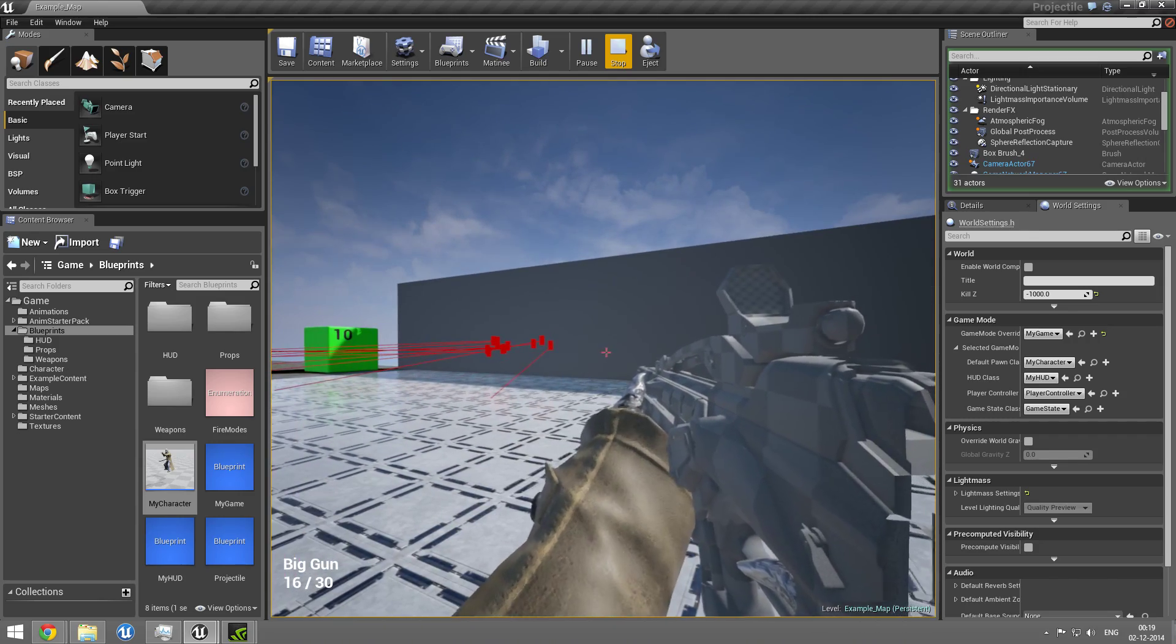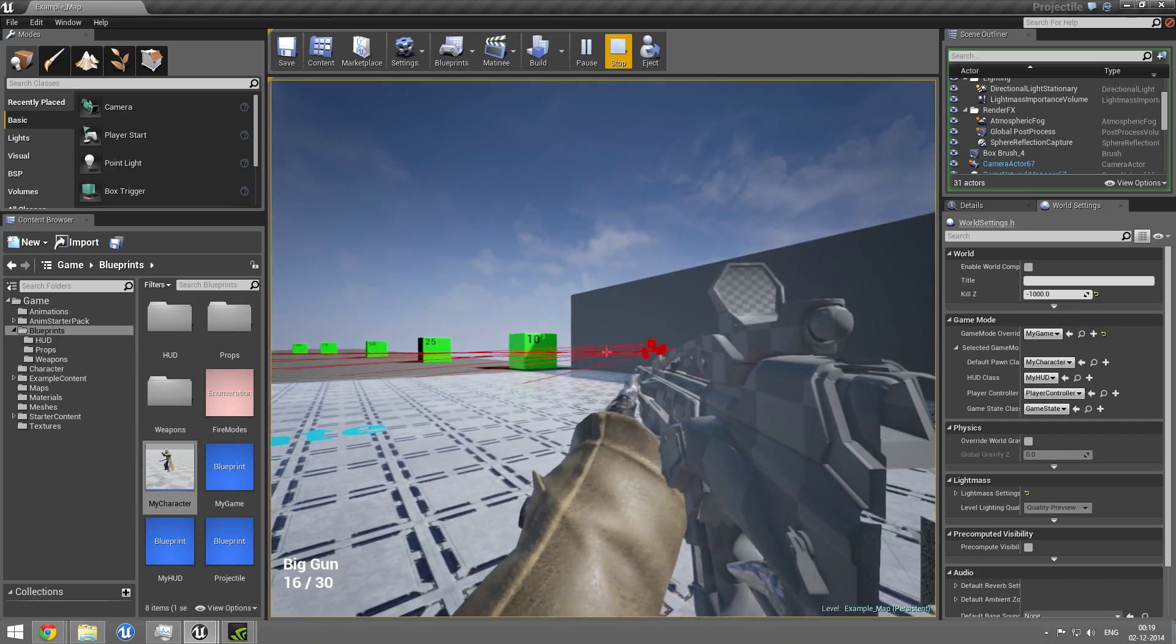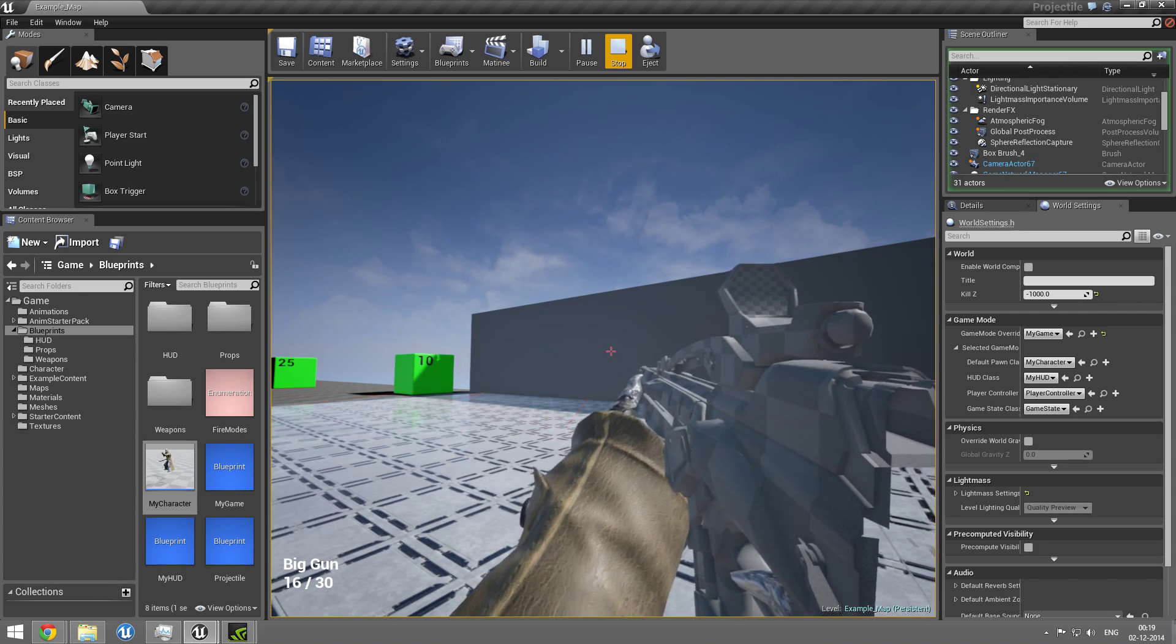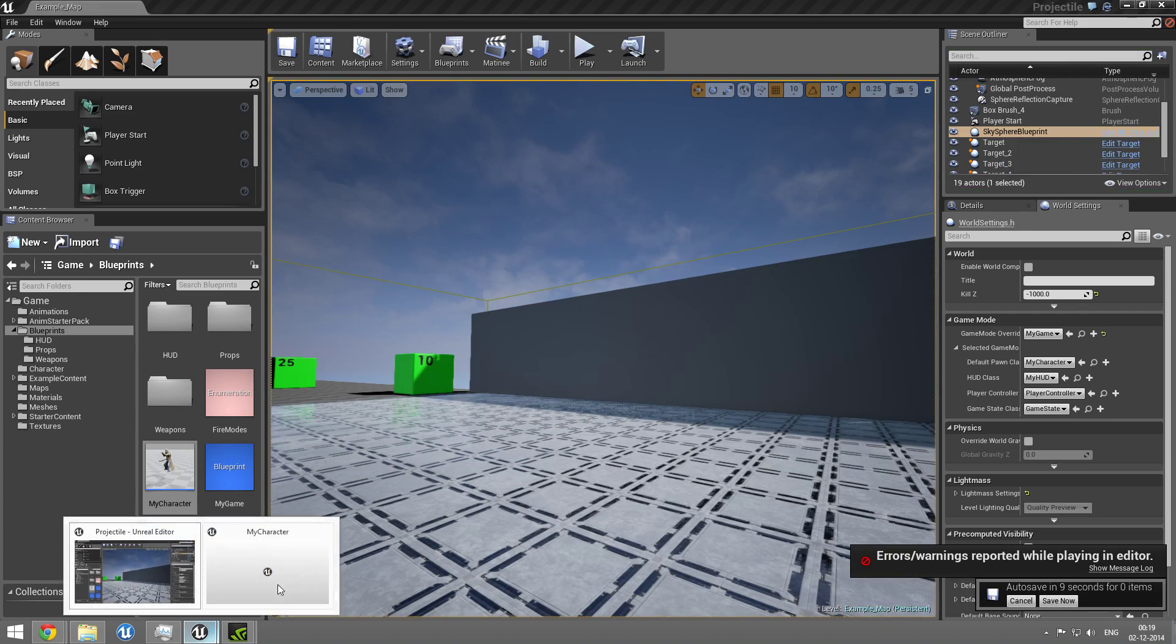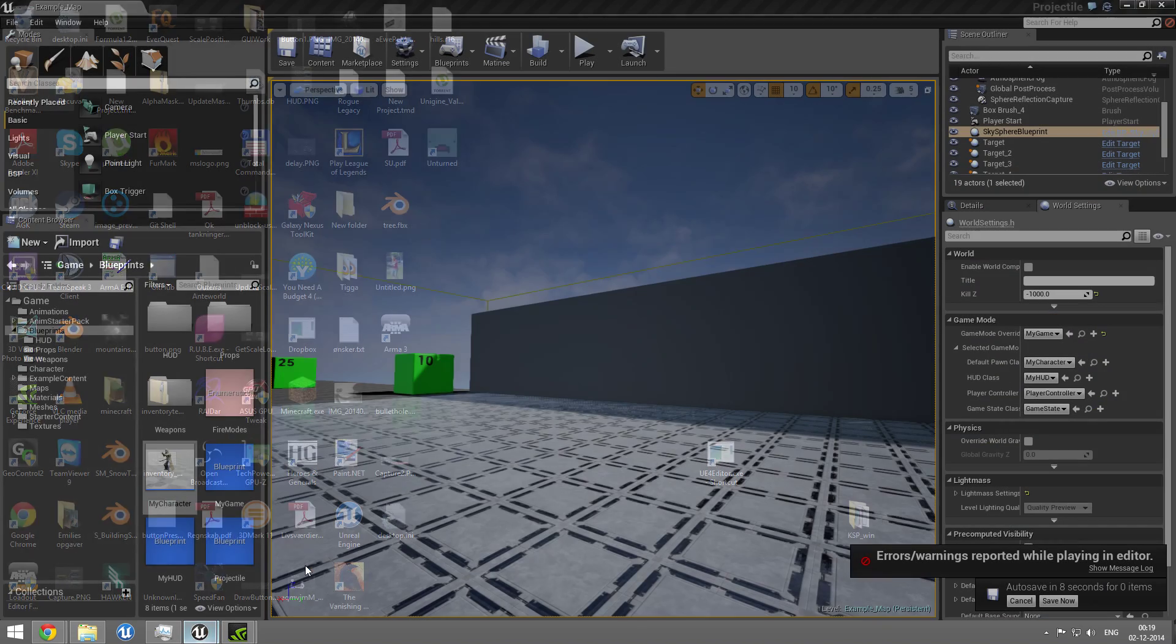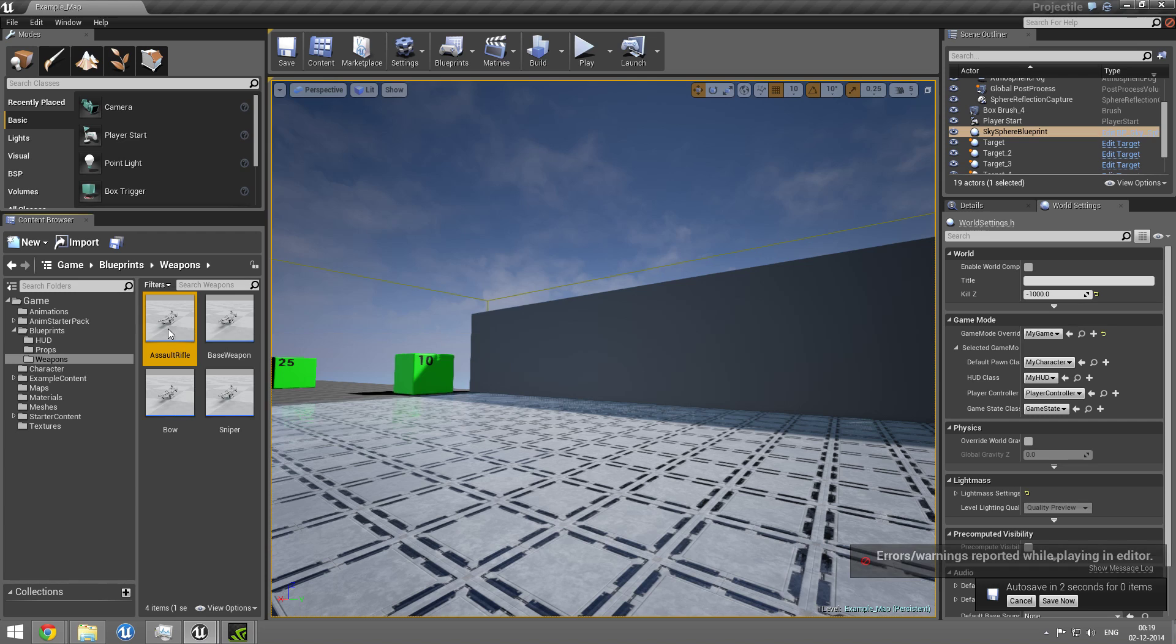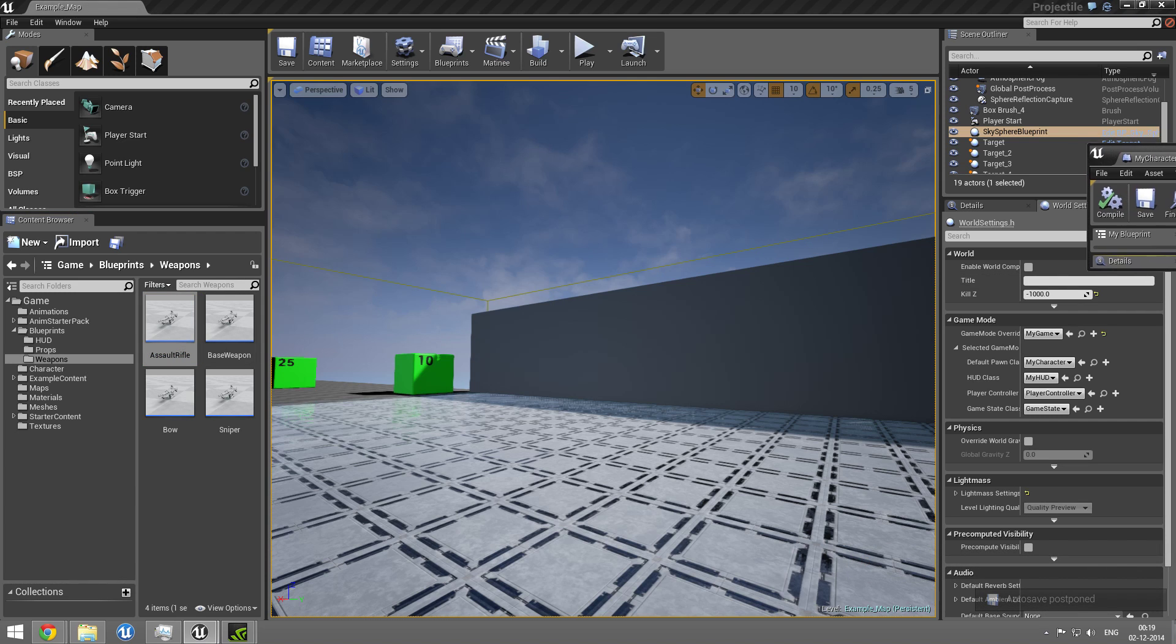And now for another thing. Just give me a sec. I'm just going to modify a blueprint off screen. I have the assault rifle. Well, actually I can show you.